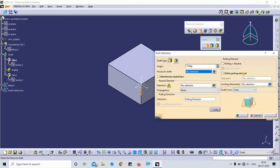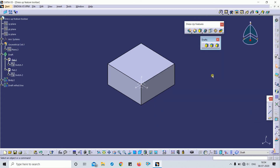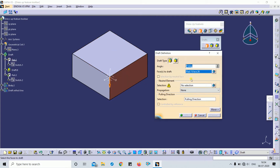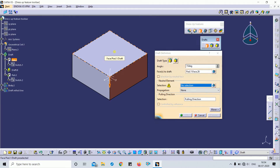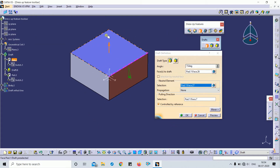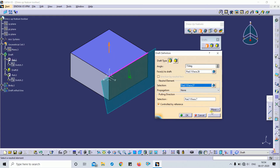First, we select Draft Angle. This is the part body and we apply the draft on that face. You can select the neutral element here — I will select the top face as my neutral element. The neutral element means the dimension on the top face remains the same and will not change. For example, this is a 100 by 100 dimension.